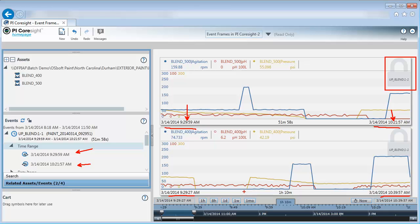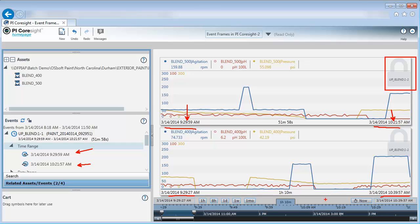In addition to comparing trends, I want to look at some additional information to continue to make my comparison. First, I want to know, were we making the same product in both of these uptimes? And what was the average agitation? This type of information I wouldn't really put in a trend because it's just going to be a single value. Data items that were captured for an event frame can easily be added. Let me show you how to do that.